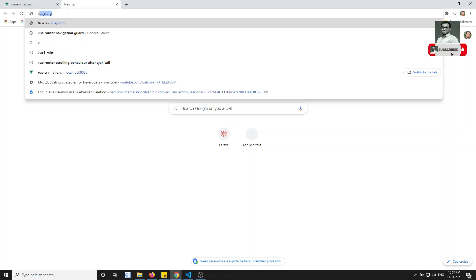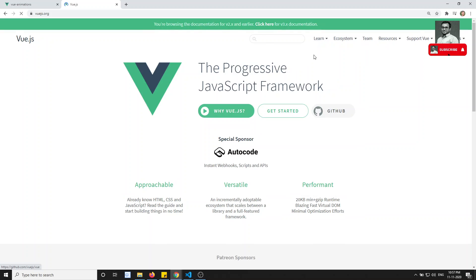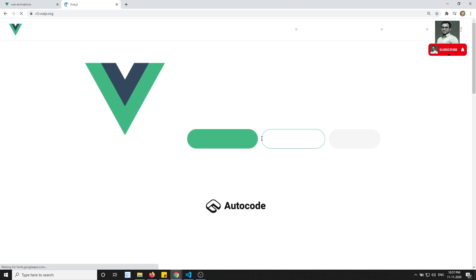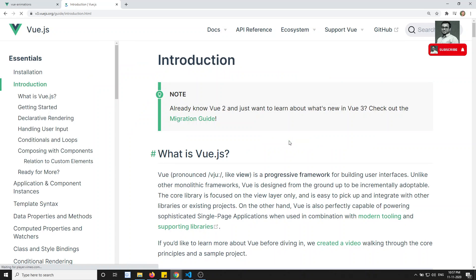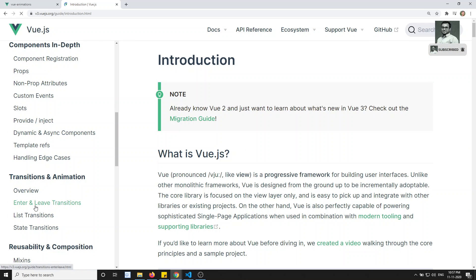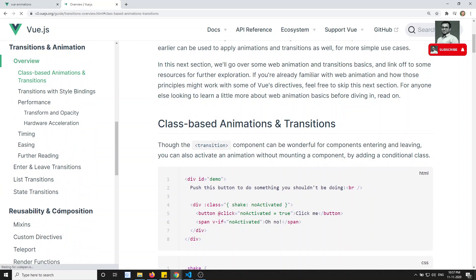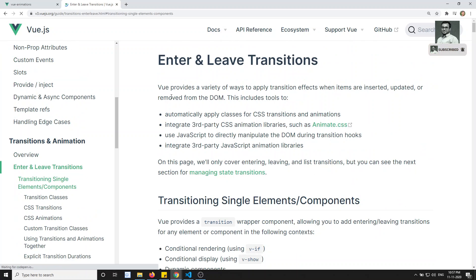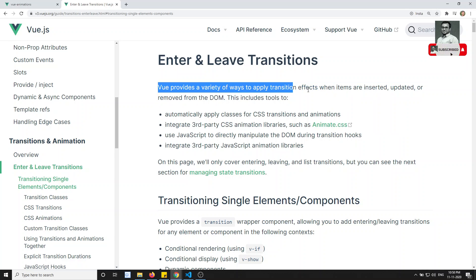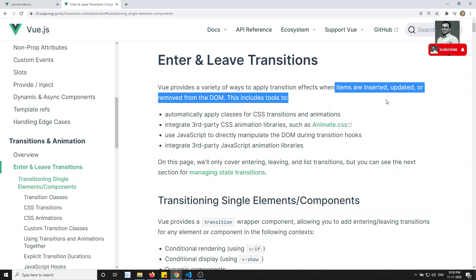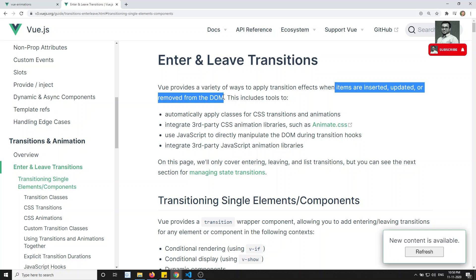Let me open the Vue.js website, go to the 3.x documentation, and under the guide you will find the animations section. We have already seen the class-based animations. Now we need to see 'Enter and Leave' transitions. Vue provides a variety of ways to apply transitions when items are inserted, updated, or removed from the DOM.